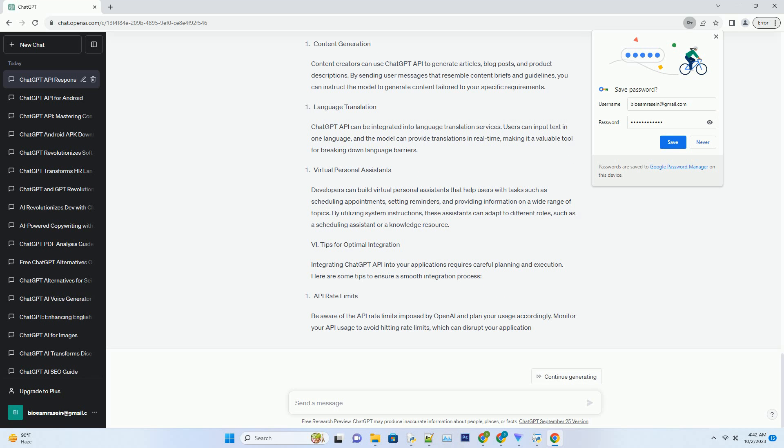Leveraging System-Level Instructions. System-level instructions play a crucial role in guiding the model's behavior. They allow you to define the role of the AI assistant and set the tone of the conversation. When using system instructions effectively, you can ensure that the model responds appropriately to user queries.